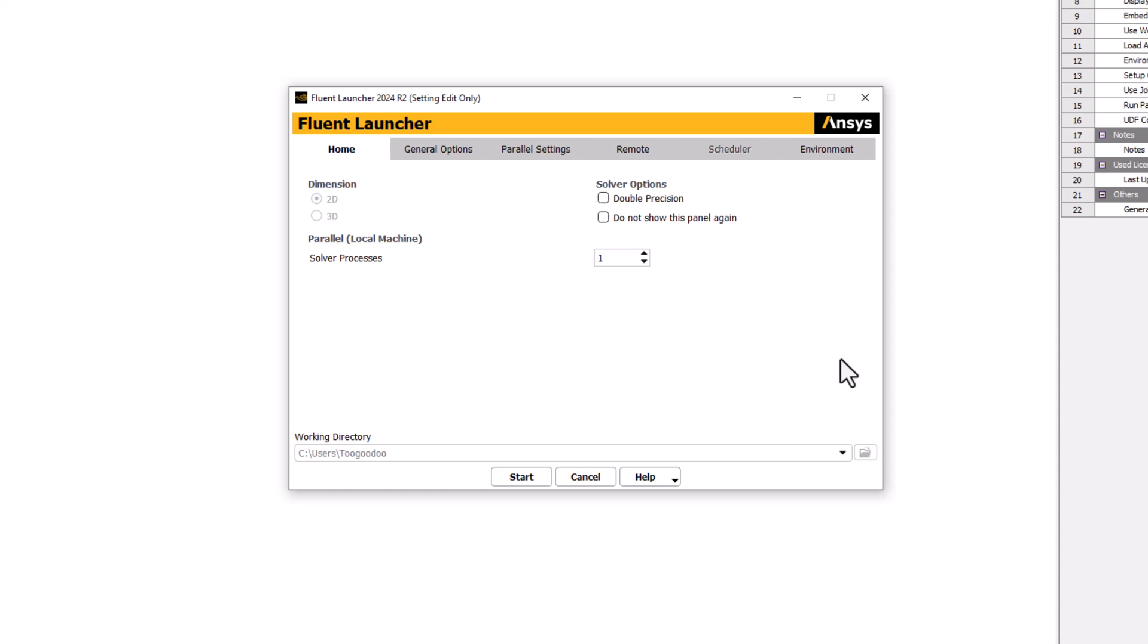When the Fluent Launcher opens, select Double Precision. This increases both the precision and range of magnitudes that can be represented, but at the cost of using increased memory.